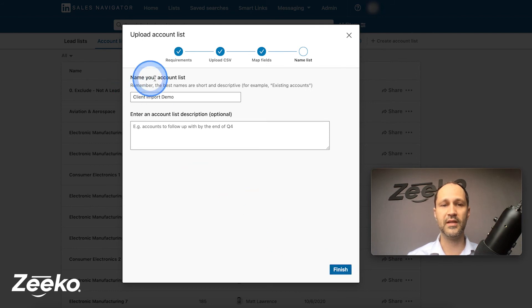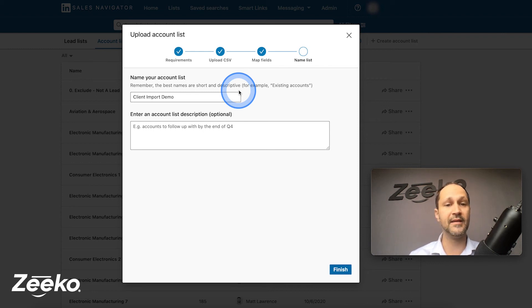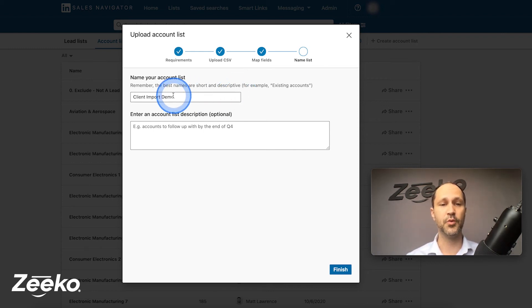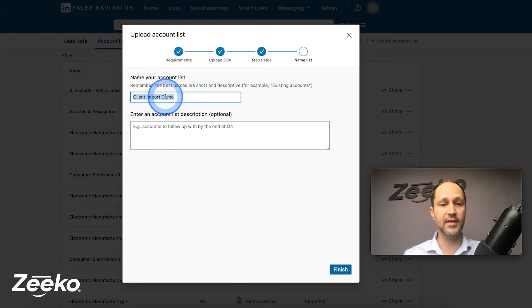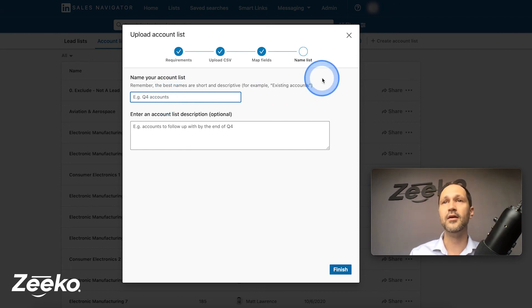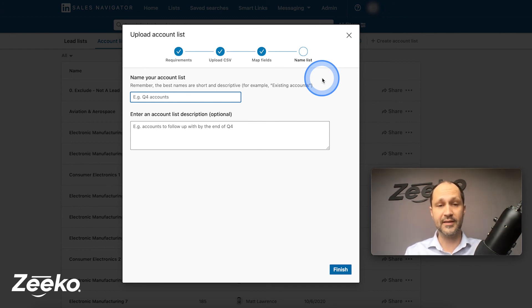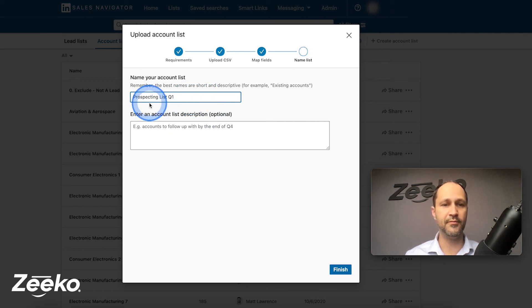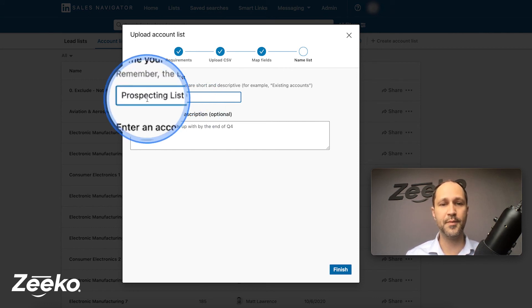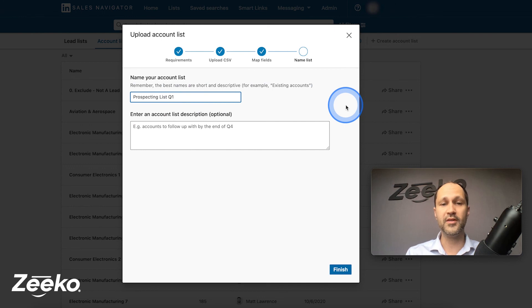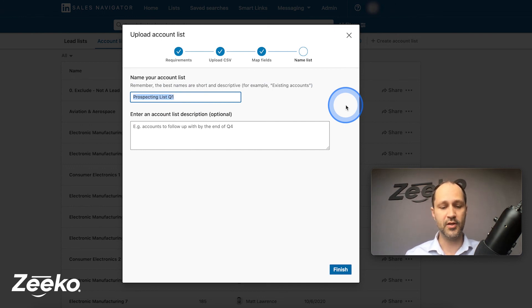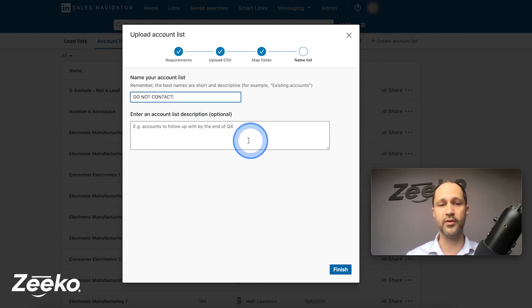We're going to give this import a name. Now remember when the import is finished, all the companies that LinkedIn finds are going to be added to one list. So we're going to give this list a name. Name it according to whatever you're going to be using the list for. So if you're using this list as a prospecting list, maybe you grabbed a bunch of data points from some other resource and you're importing it into LinkedIn and you want to sell to those companies. Just name it accordingly. In this example here, if we want to sell to them, we can call it prospecting list Q1. Or if you wanted to exclude your clients from your sales efforts, you can upload a list of your clients and then name them do not contact and then just circle slash it. And you are good to go.